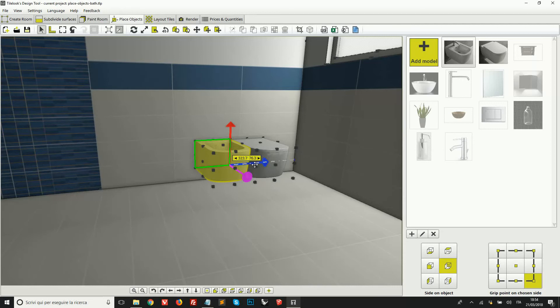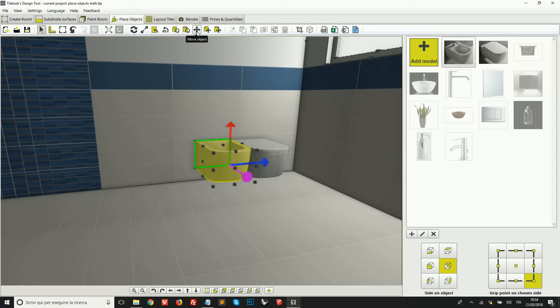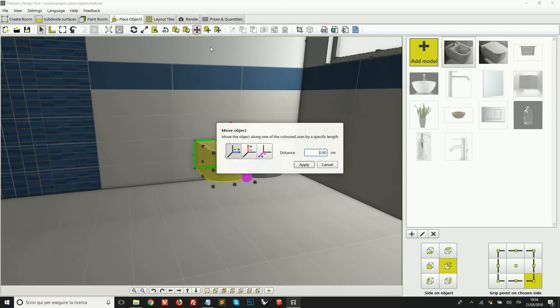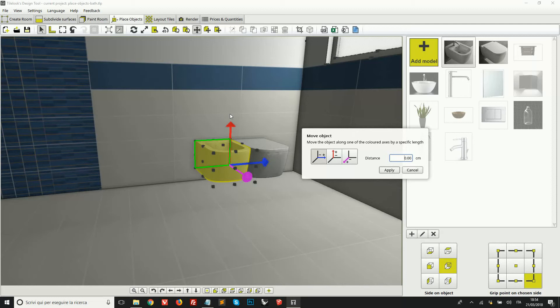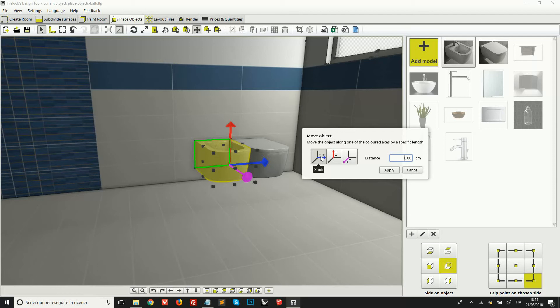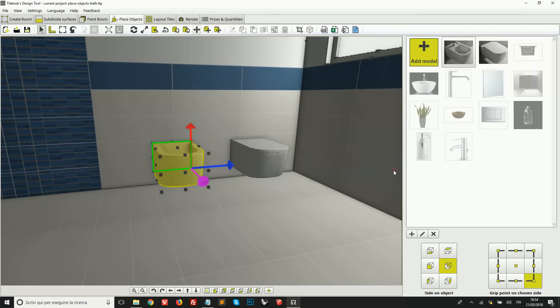In this case, now let's say that I want to leave a space between the two models of exactly again 40 centimeters. I can do this, for example, using the move object tool here above. This allows me to pick any direction for movement. So I'm going to pick the blue direction and then enter a value in centimeters.